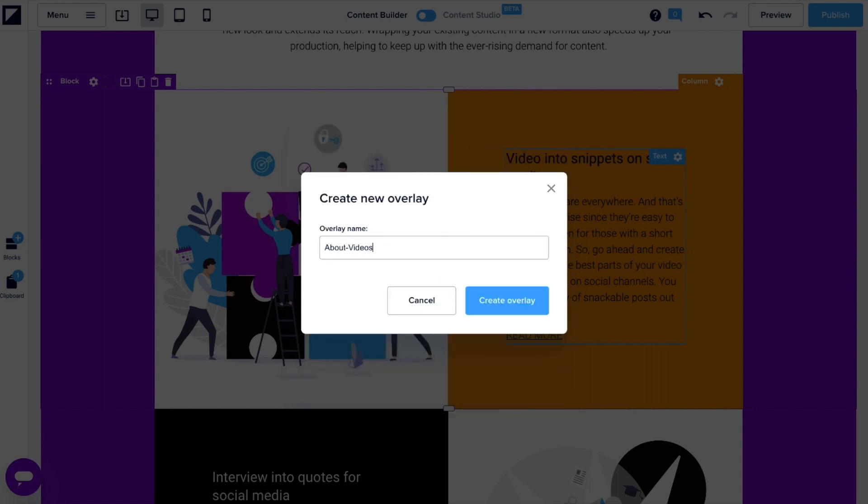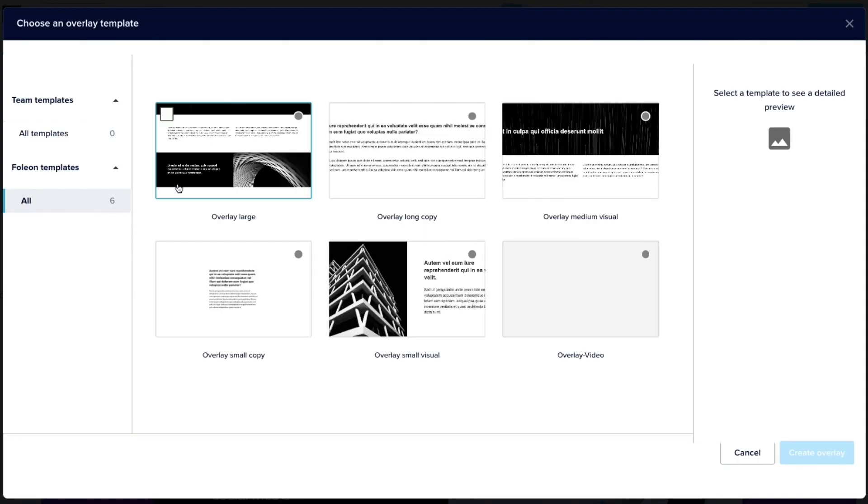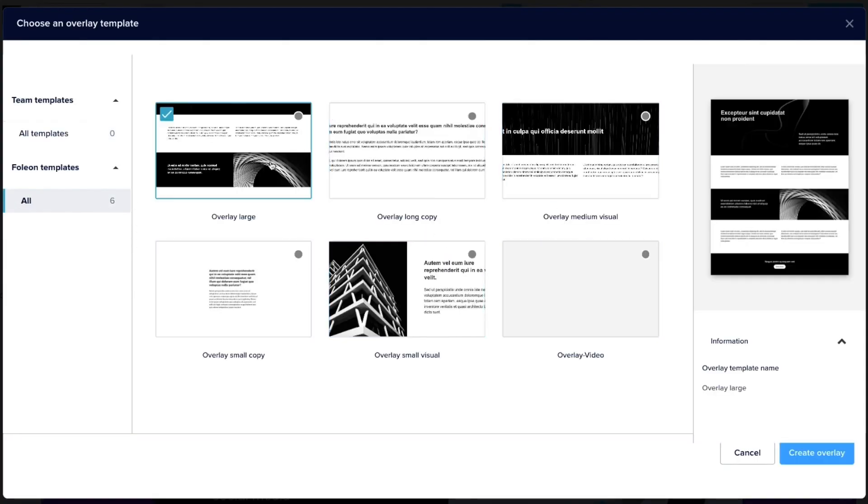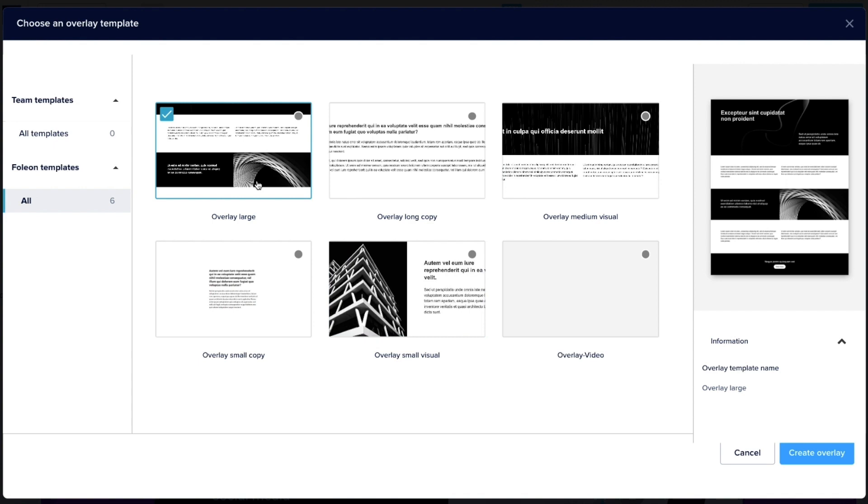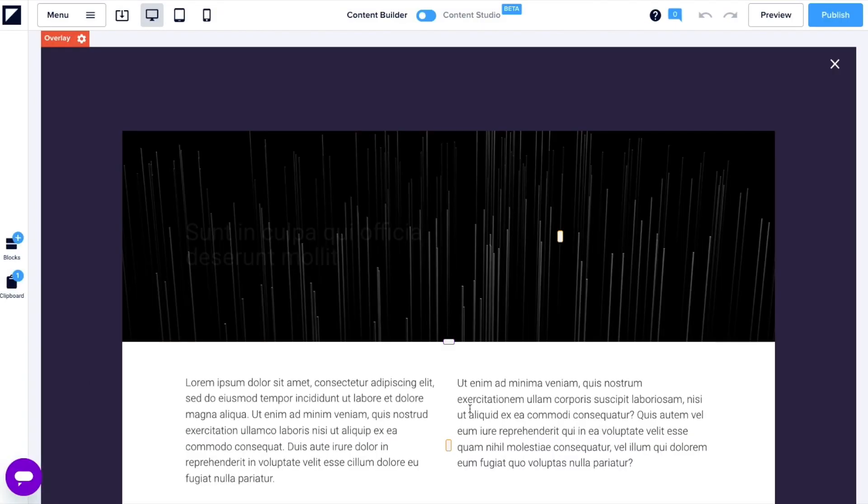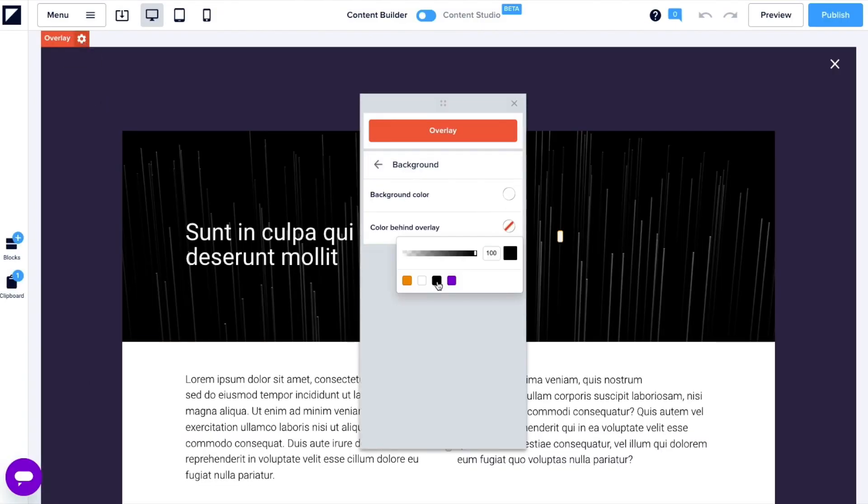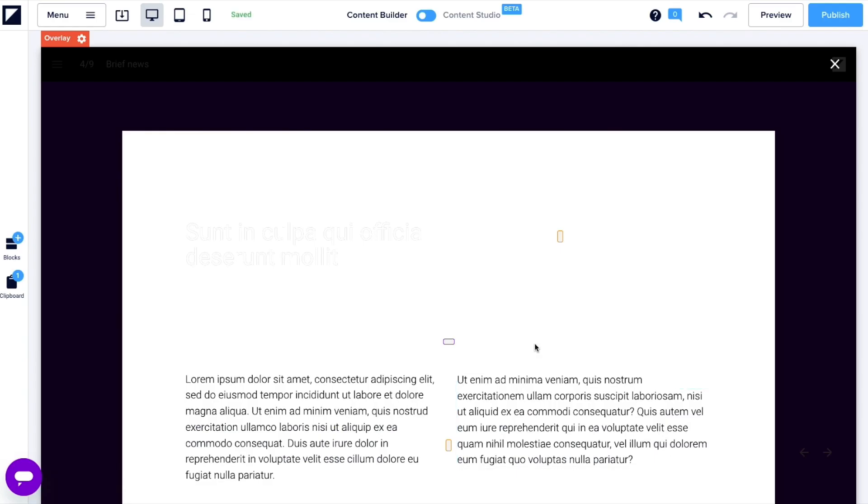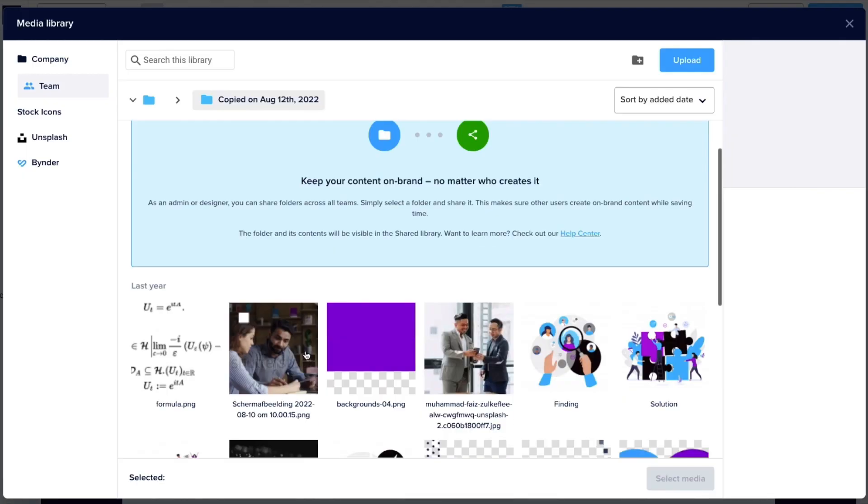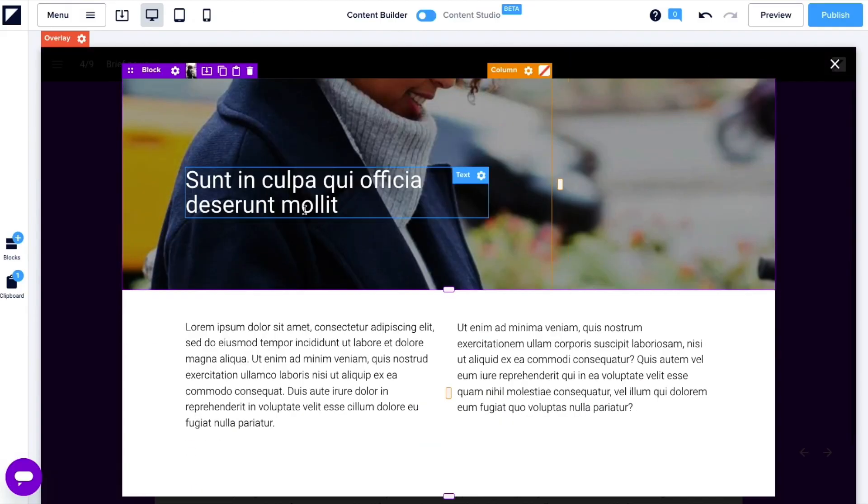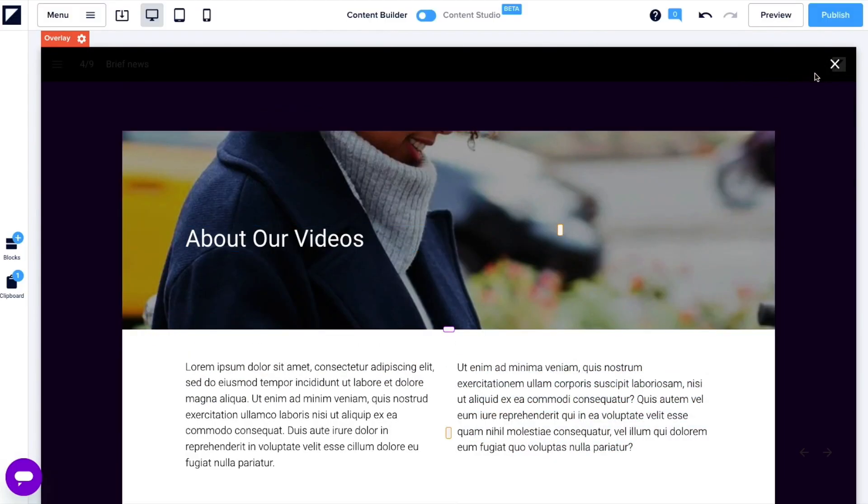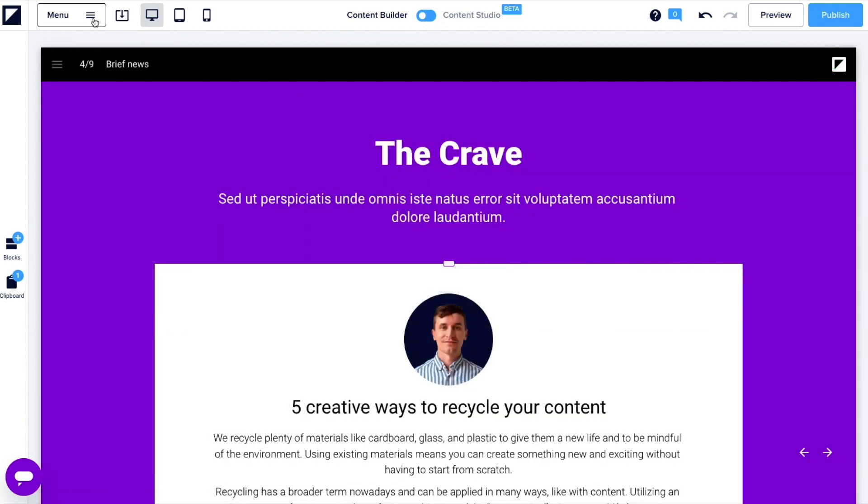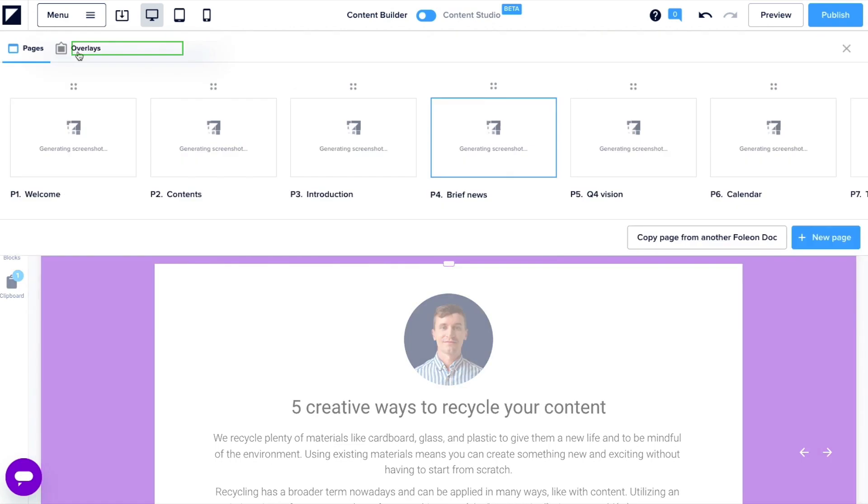You'll find the process of creating an overlay quite familiar, as you'll follow the same steps when creating a new page. Give it a name, choose a template, and make your changes. Simply exit out with the X in the top right, and now your overlay is ready. You can manage your overlays from here.